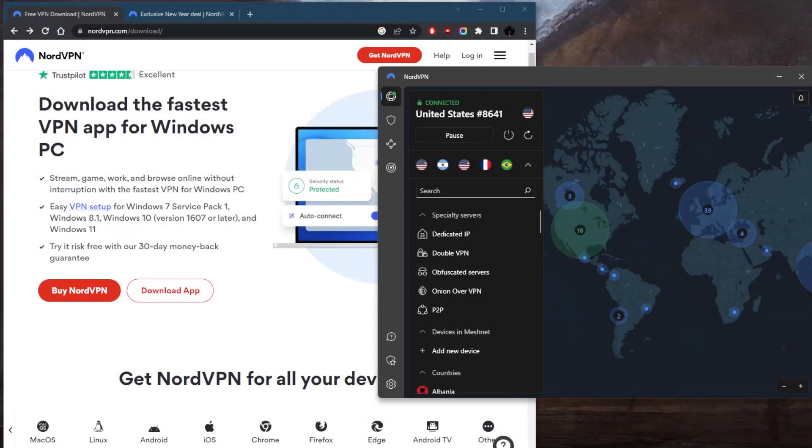How's it going, everybody? Welcome back. A lot of you guys have been asking about the price of NordVPN and whether or not they offer a free trial.